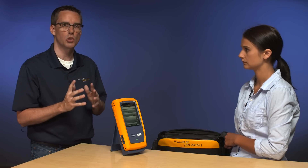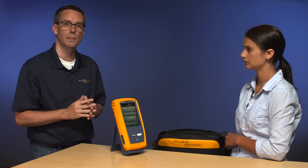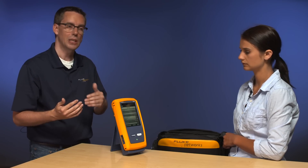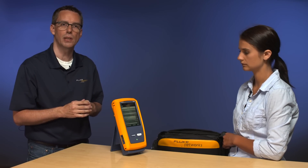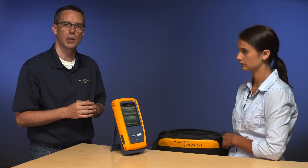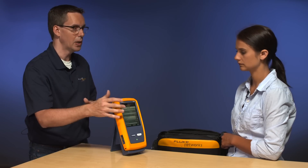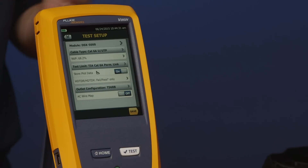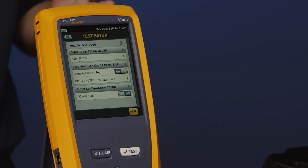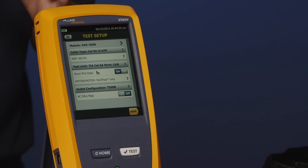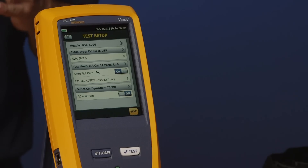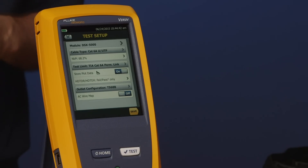We're going to change our test setup. It's defaulted to Cat6A permanent link; we want category 5e permanent link. Go ahead and tap setup. This screen will seem very familiar if you're a DTX cable analyzer user, and that's deliberate. There are enhancements, but we didn't want to make it too radically different.